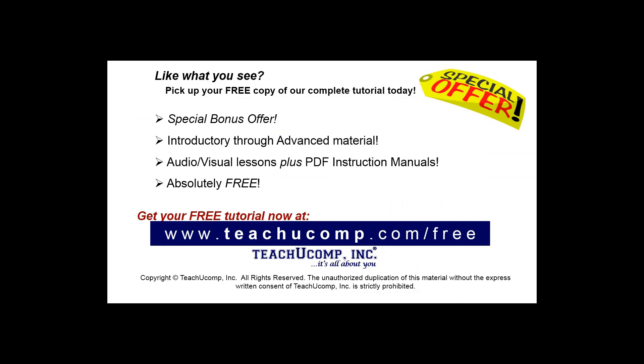Like what you see? Pick up your free copy of the complete tutorial at www.teachucomp.com forward slash free.